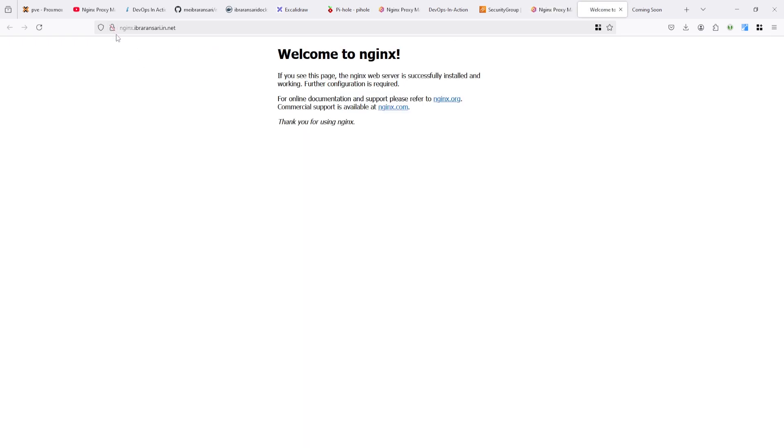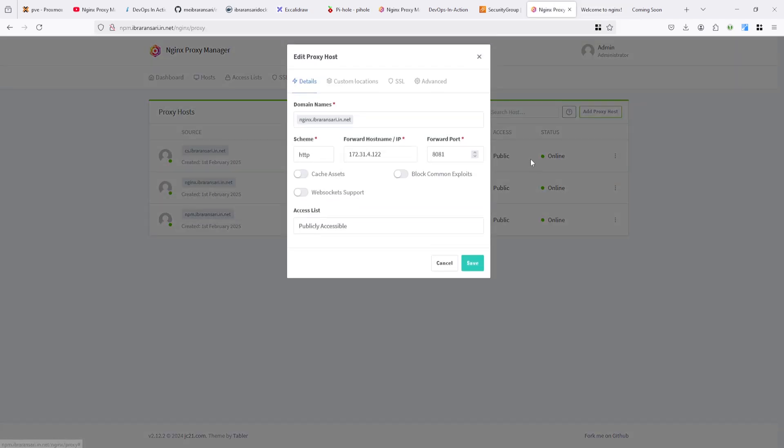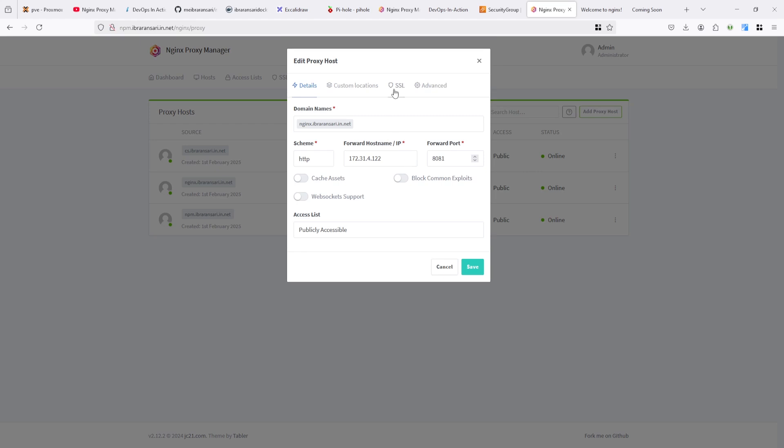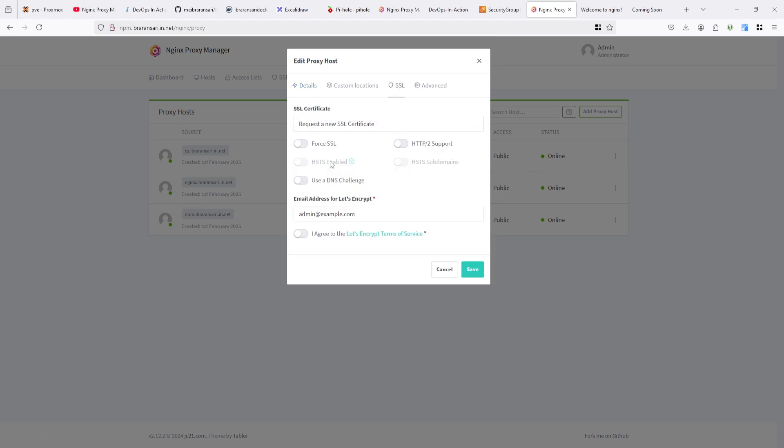Here you can see this is running on HTTP and I want to run it on SSL. Let's encrypt SSL. So I'm going to edit it again and go under the SSL section and request for let's encrypt SSL.